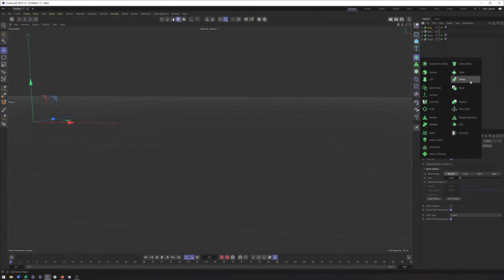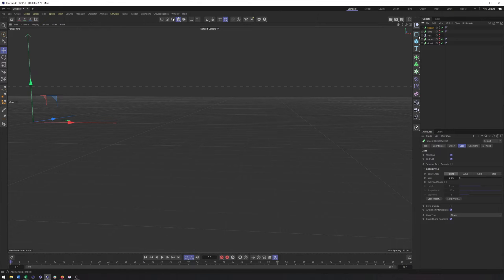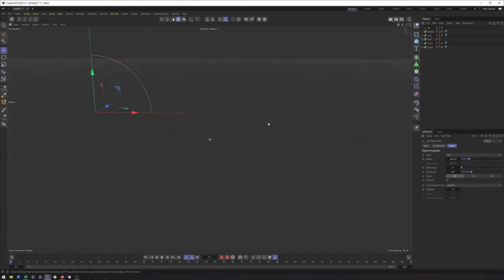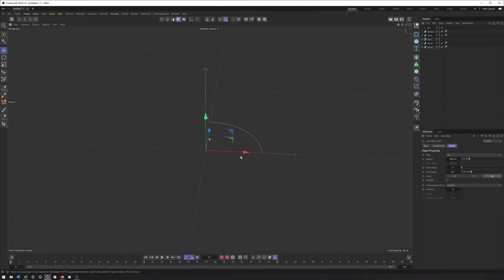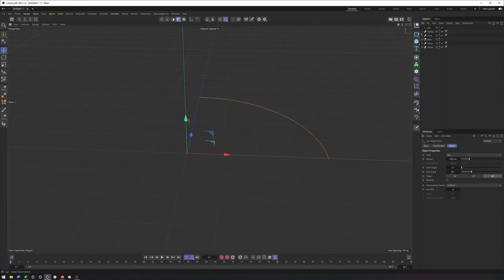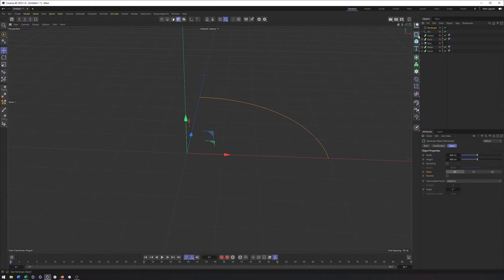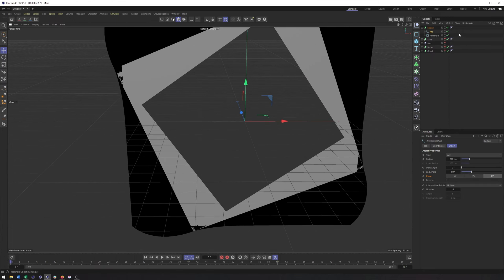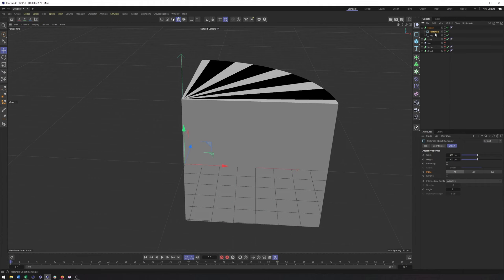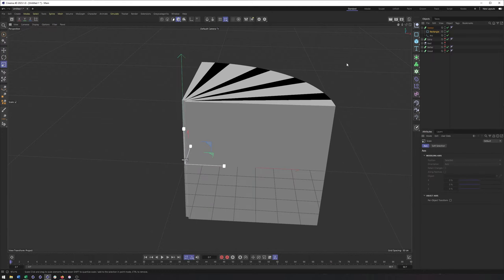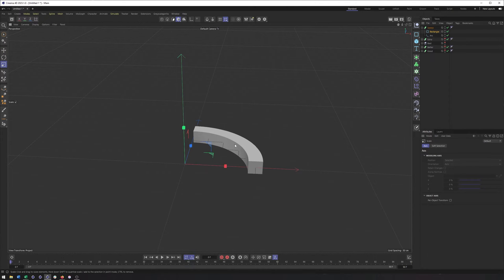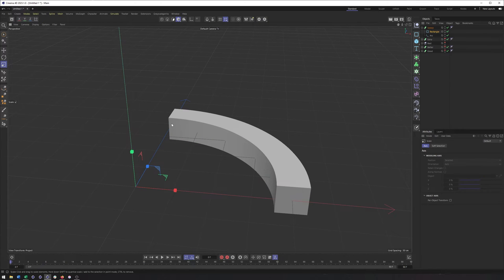The sweep can be found in our generators, right there. You need to put two splines or two shapes inside of a sweep in order for it to work. I'll create an arc and choose the X and Z plane orientation, then also create a second shape like a rectangle. I'll put both of these inside the sweep. The order matters — you want the path to be second and the shape first. So the rectangle is the shape, the arc is the path. If I scale this rectangle down, we'll start to see the rectangle being extruded along our arc.